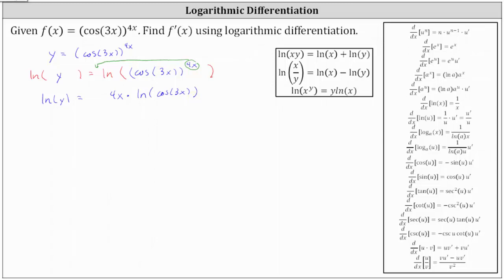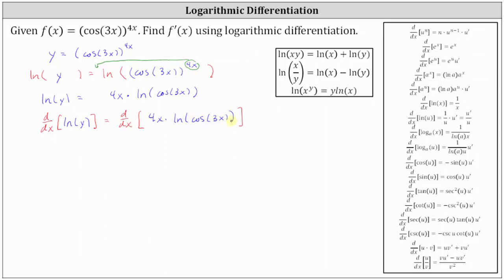Now we differentiate both sides of the equation with respect to x. On the left, when we differentiate natural log y with respect to x, because we have a function of y, we apply the chain rule and get an extra factor of dy dx. The derivative of natural log y with respect to x is 1 divided by y times dy dx. On the right, we need to apply the product rule of differentiation, giving us the first function 4x times the derivative of the second function with respect to x.